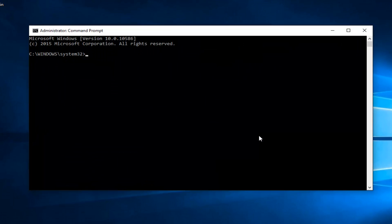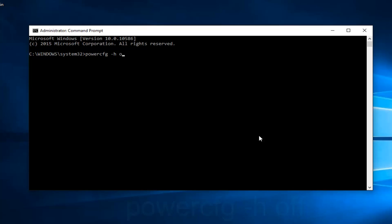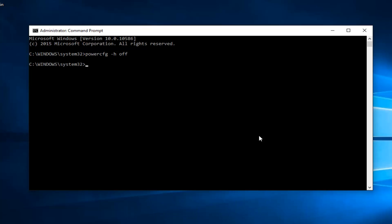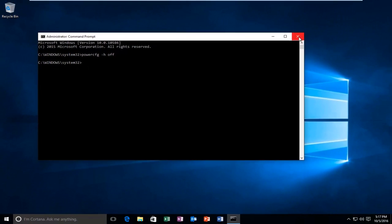Now what you want to do is type in Power, CFG, space, you want to do a minus sign, then lowercase h, then another space, and now type off. And then hit enter on your keyboard. Once you're done doing that, you can close out of the Command Prompt window.